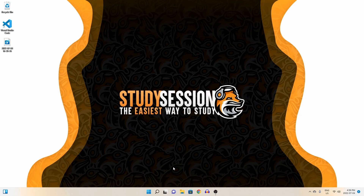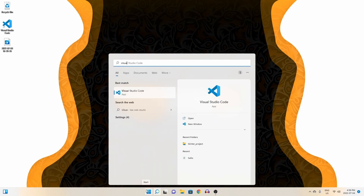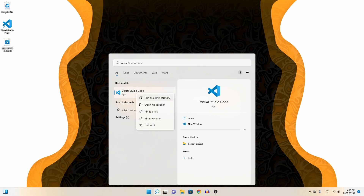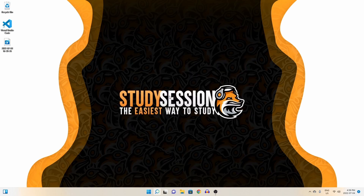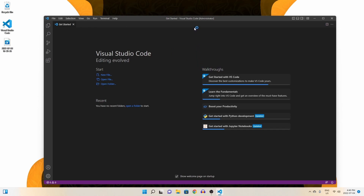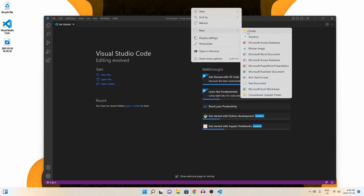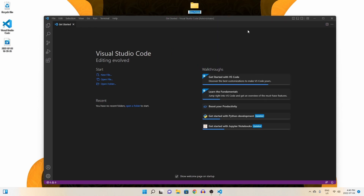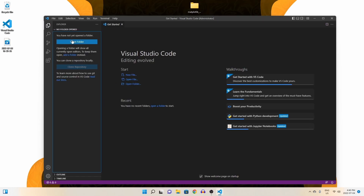Let's begin by opening up Visual Studio Code by heading to our search bar and right-clicking it and running it as an admin so no potential permission errors pop up later. Now let's go on our desktop and create a brand new folder. This will be used for our matplotlib project, so I'm just going to call it such. Inside Visual Studio Code, let's open up our matplotlib project.